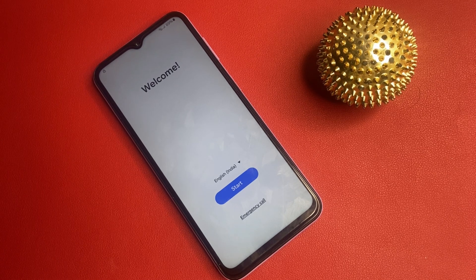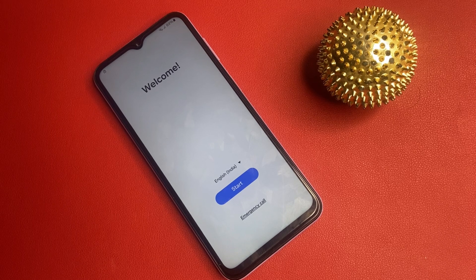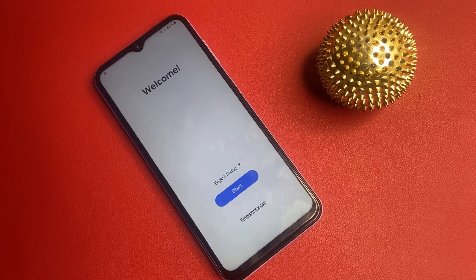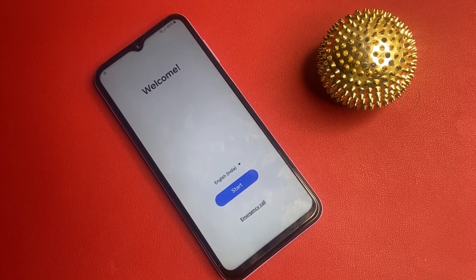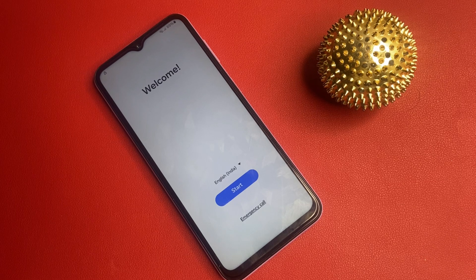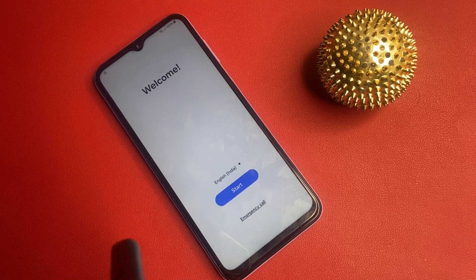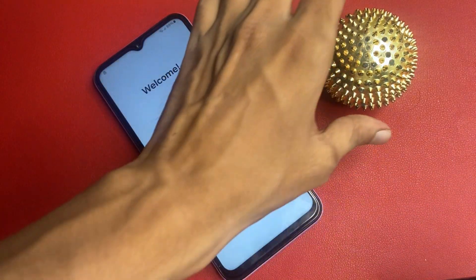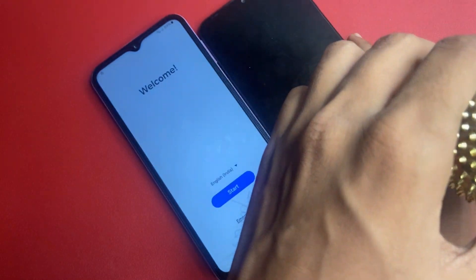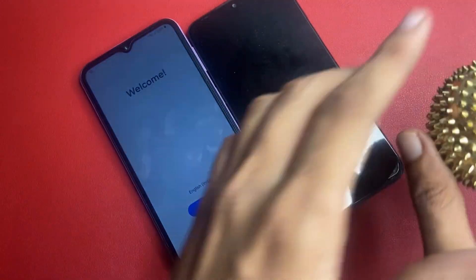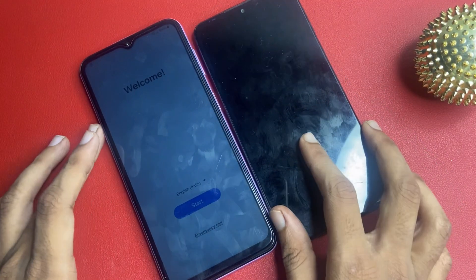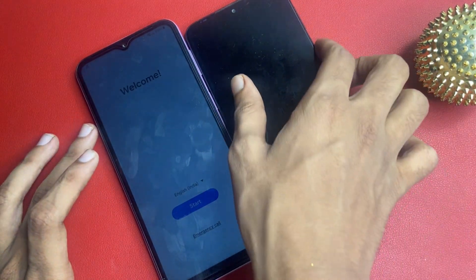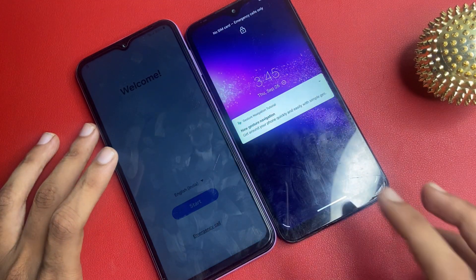Note: in this video, I am not using any type of computer software or laptop — it is safe. This video is fully based on your mobile phone. You will need another phone to bypass your FRP process. This is my other Motorola phone.